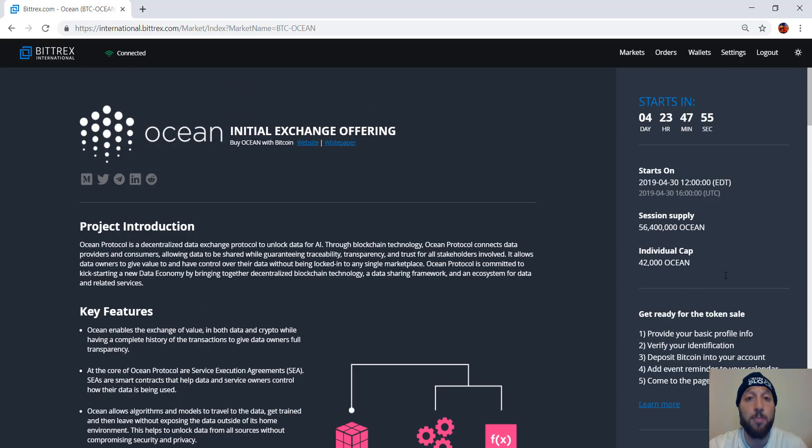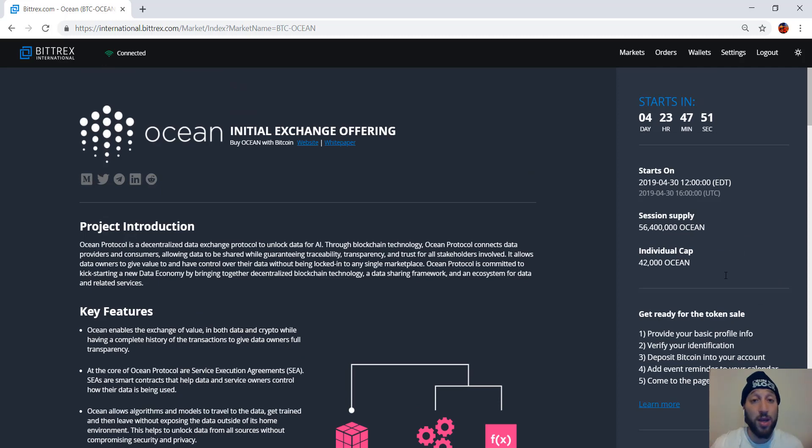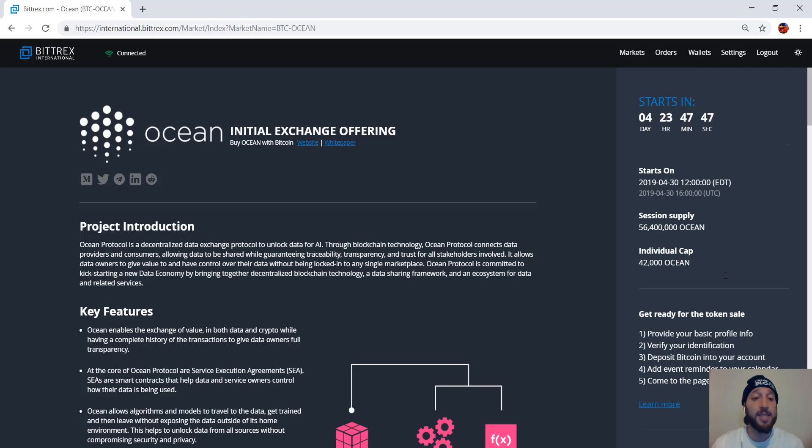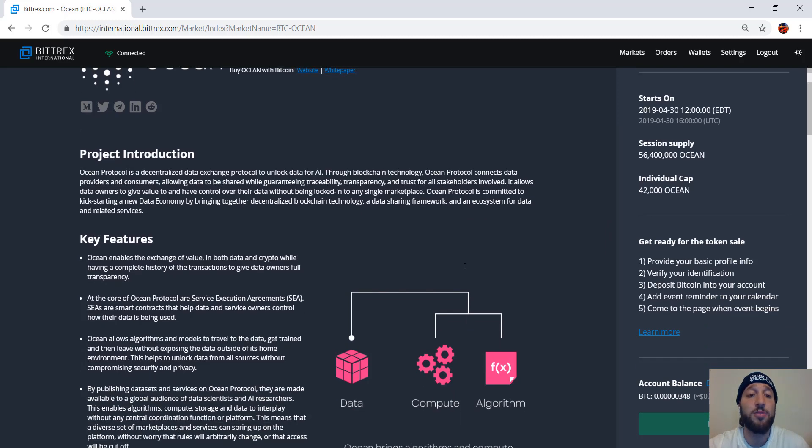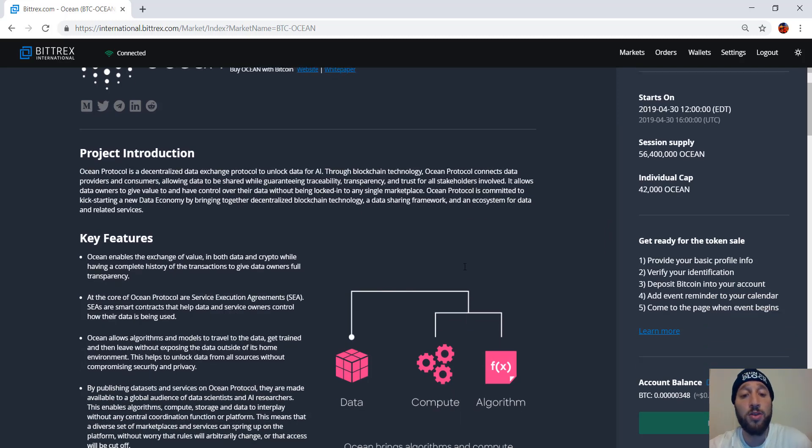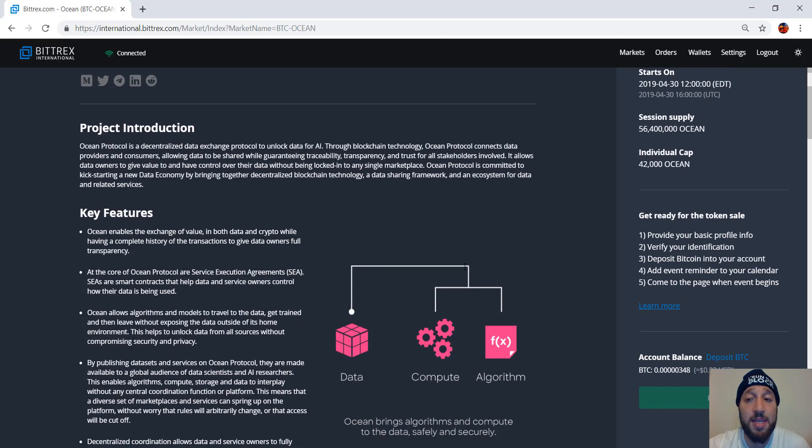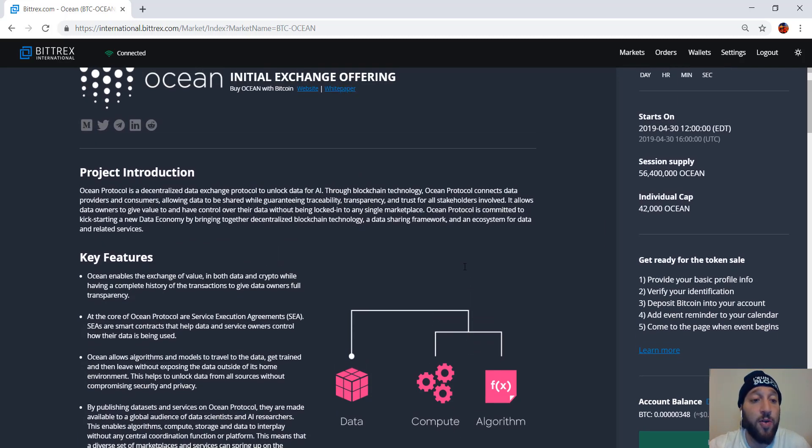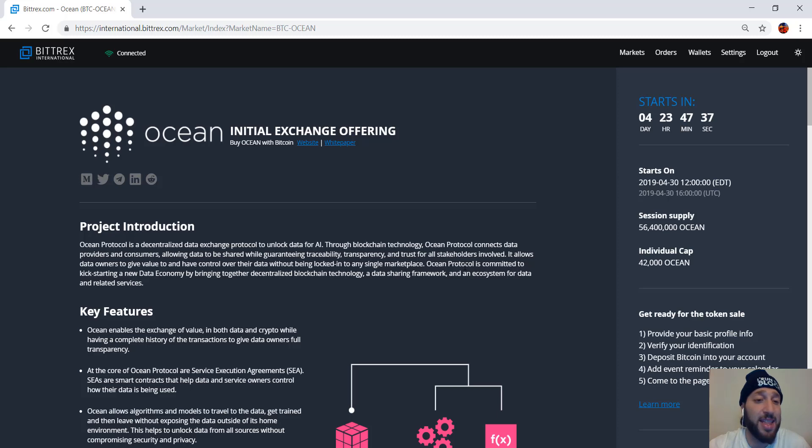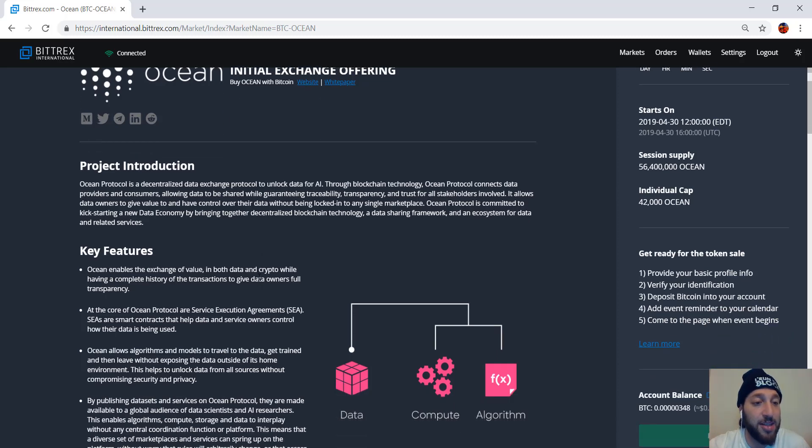Remember, the second IEO on Bittrex sold out in 10 seconds, so you got to be quick. If you want to get this cryptocurrency, it might not sell out in 10 seconds. It might not be the same. It might sell out in 20 seconds, five seconds. You never know. So if this interests you, then you'll want to obviously be on the webpage a couple minutes before and just kind of get that finger ready, that trigger action ready so you can just buy.